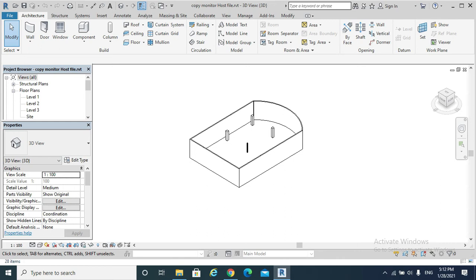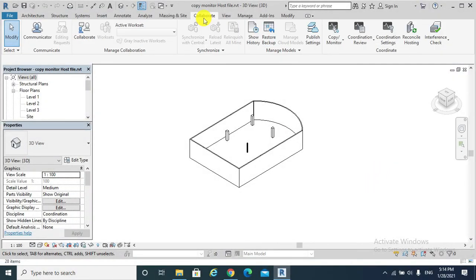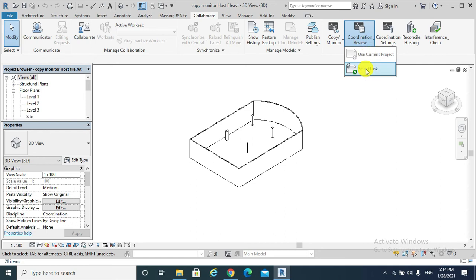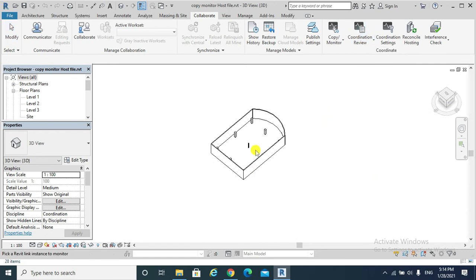So I need to hit Collaborate tab, Coordination Review, Select Link. I will select that link.